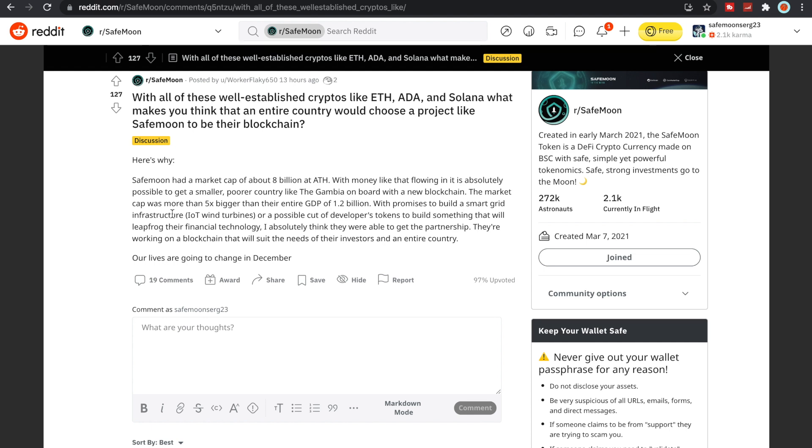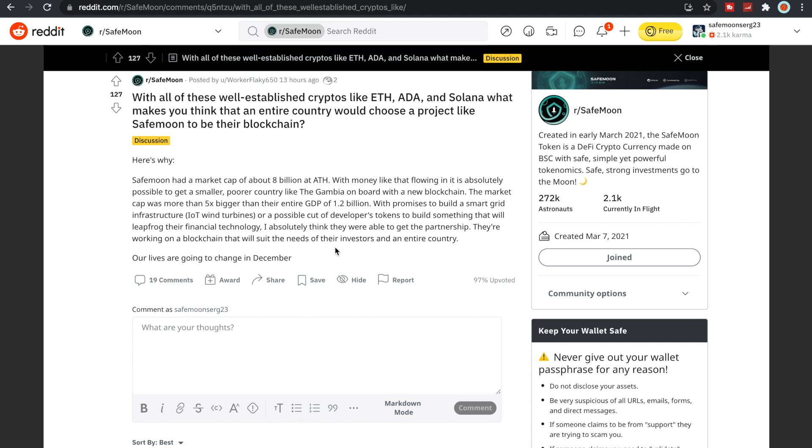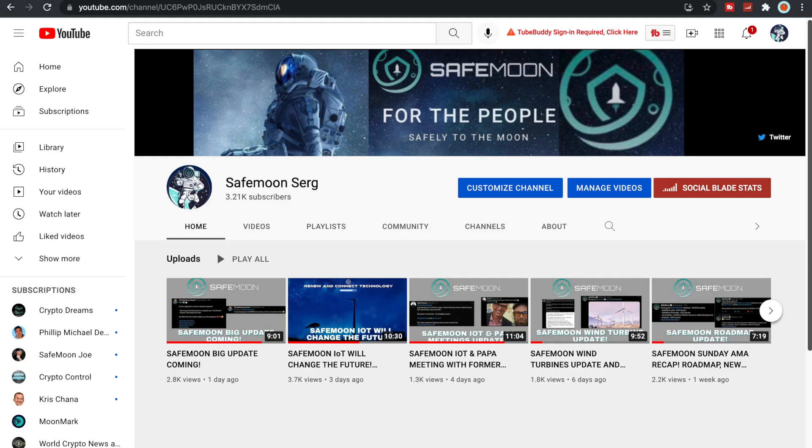The market cap was more than 5x bigger than their entire GDP of 1.2 billion. With promises to build a smart grid infrastructure, Internet of Things, wind turbines, or a possible cut of developer tokens to build something that will leapfrog their financial technology, I absolutely think they're able to get the partnership. They're working on a blockchain that will suit the needs of their investors and an entire country. Our lives are going to change in December.